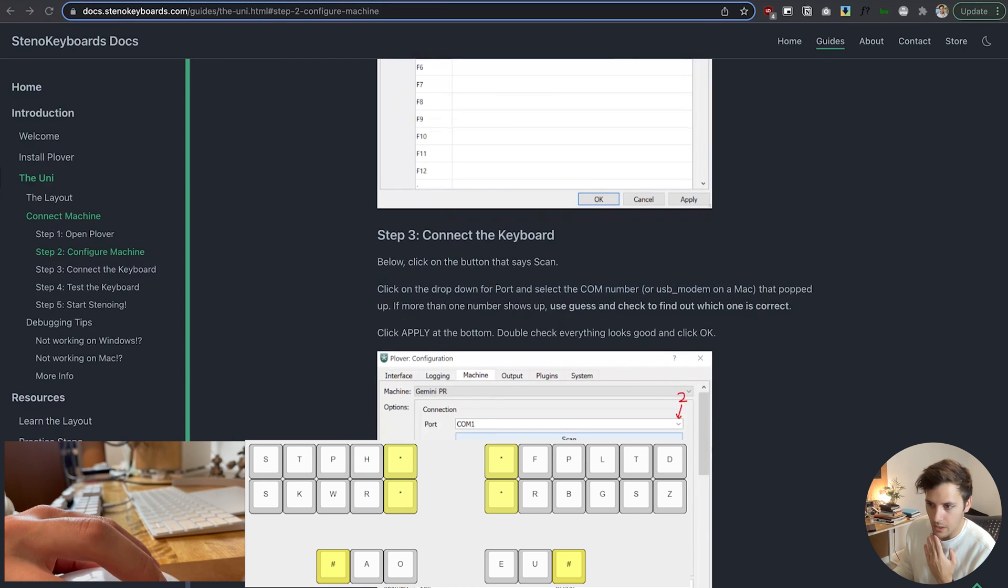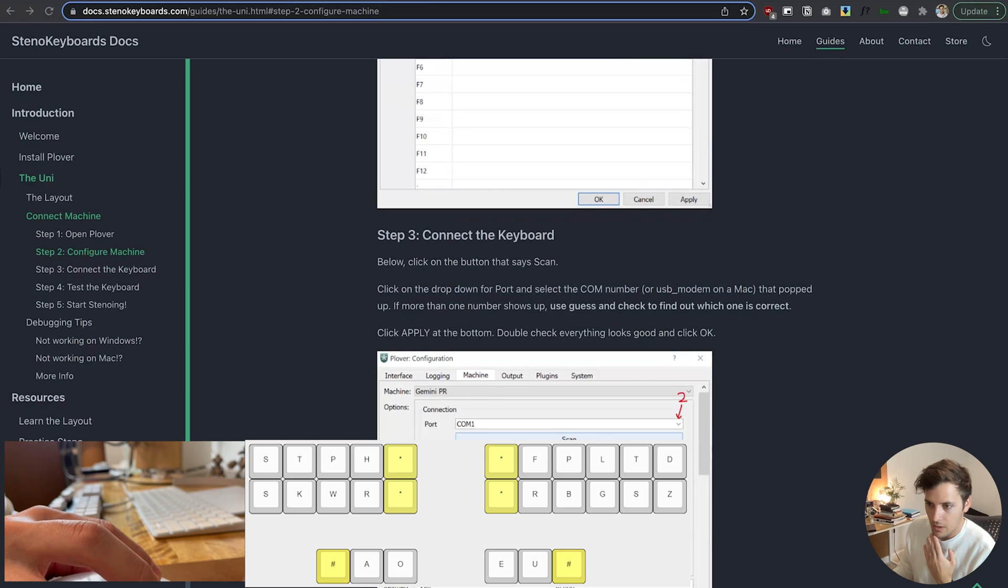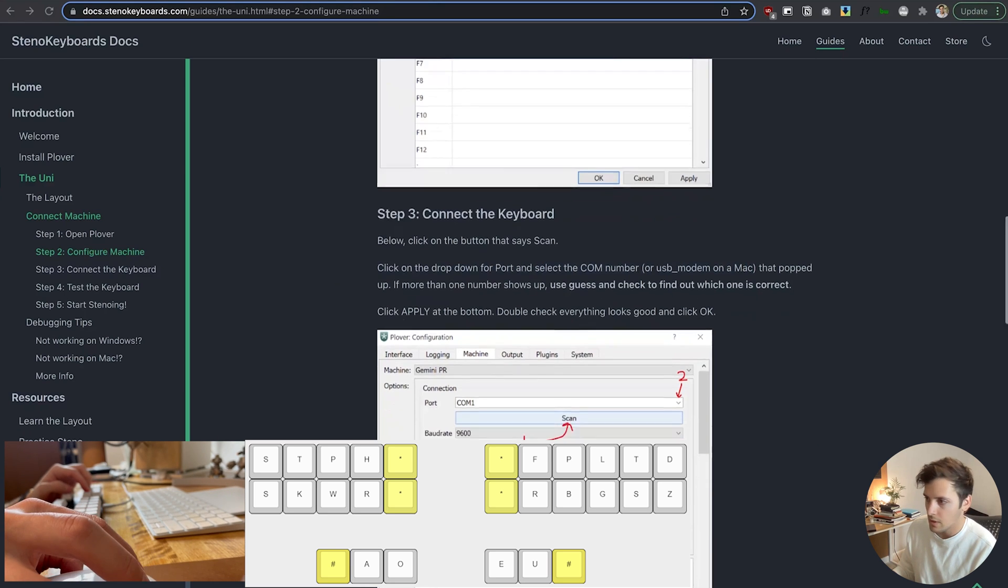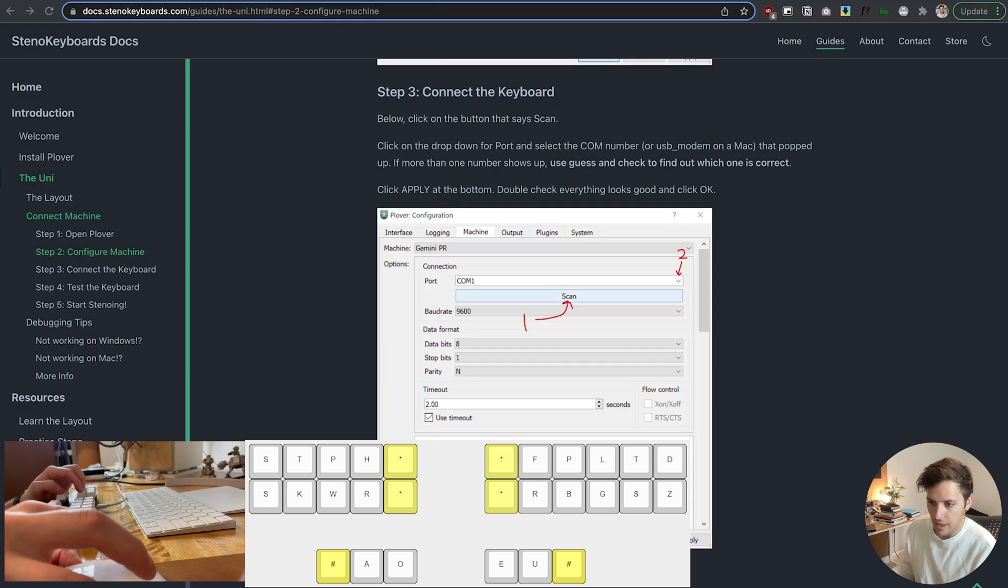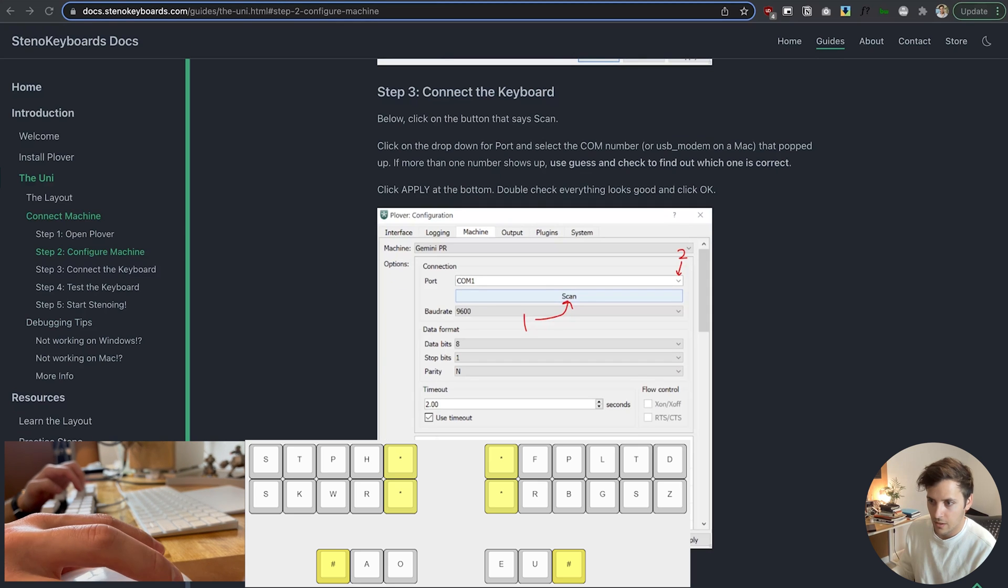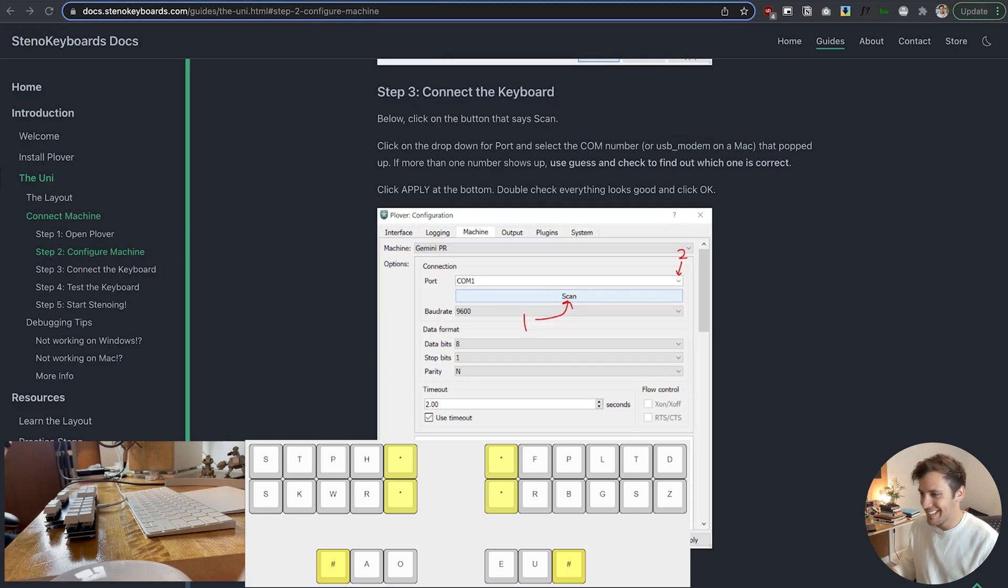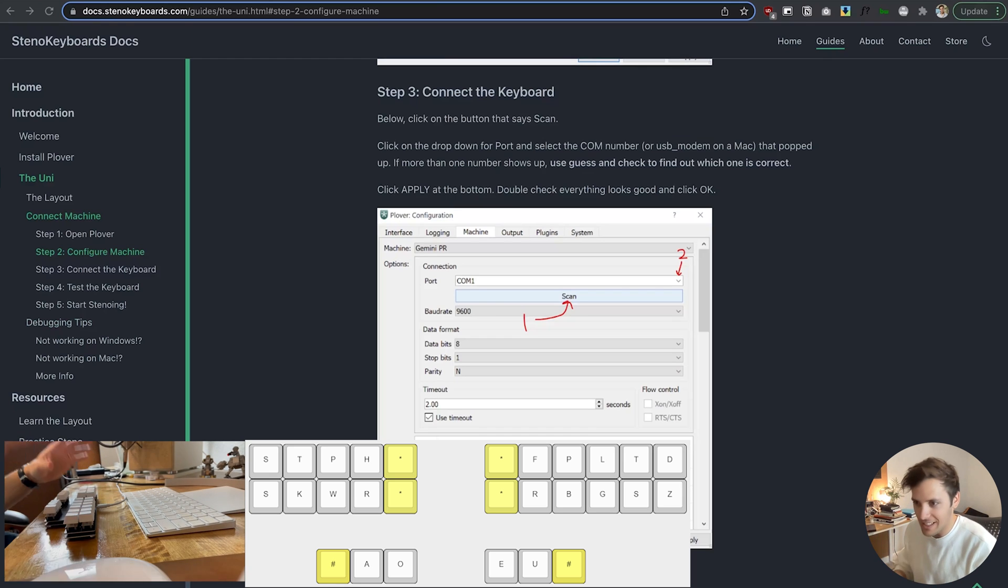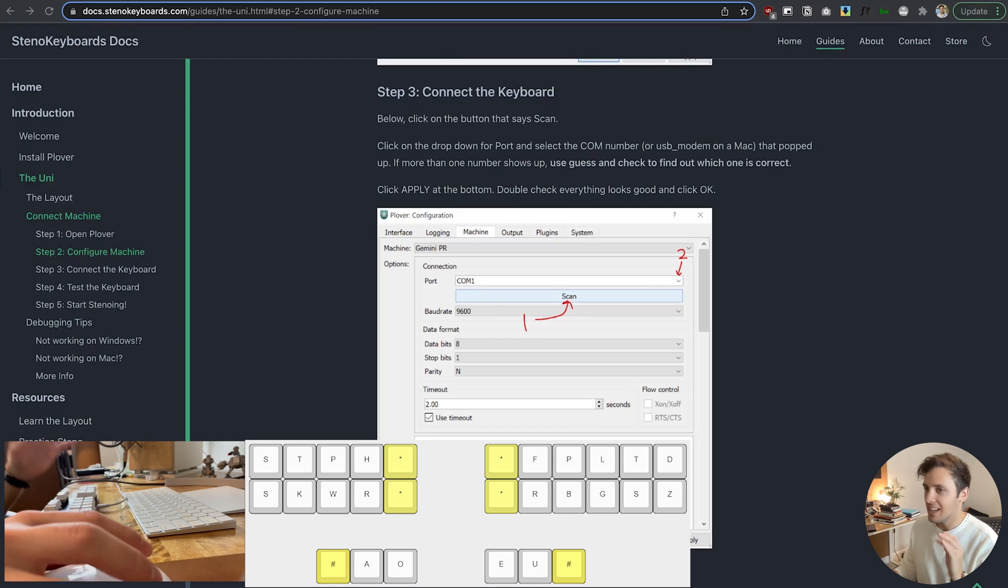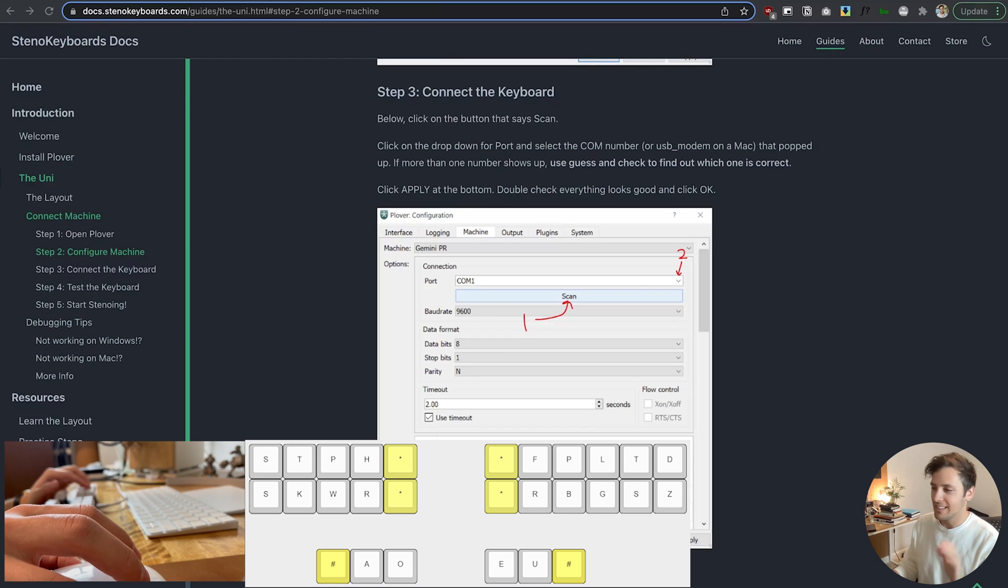So USB modem. I do see a couple of them. Click apply. Apply that. Ah we got it. Okay. Nice. So it is now connected and functioning.